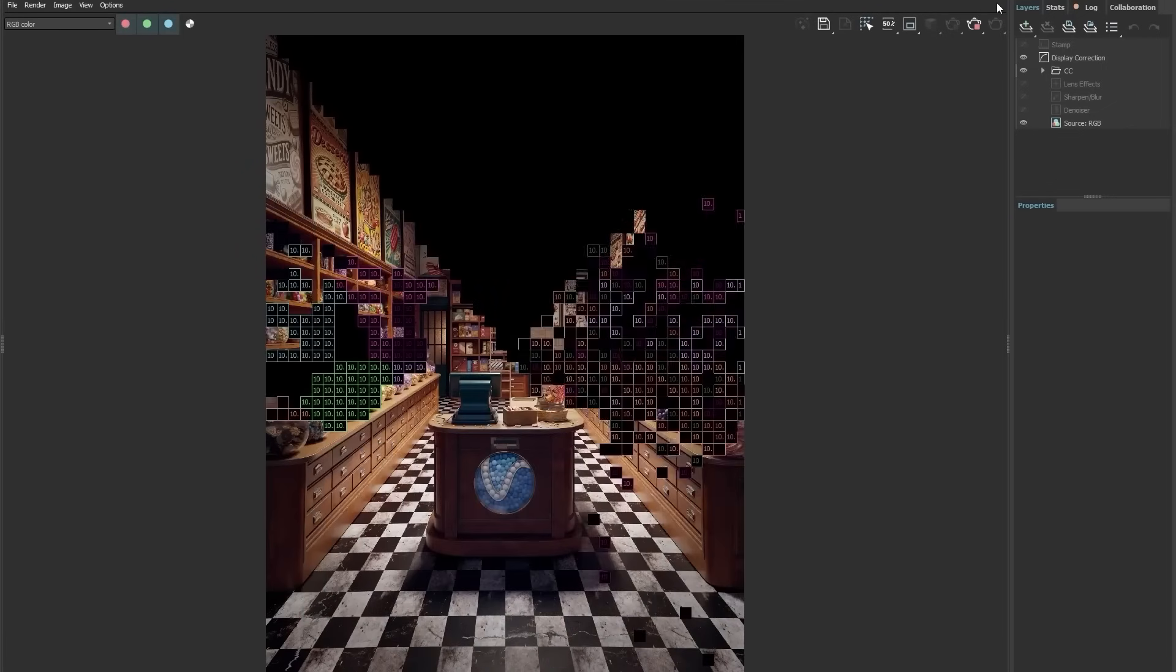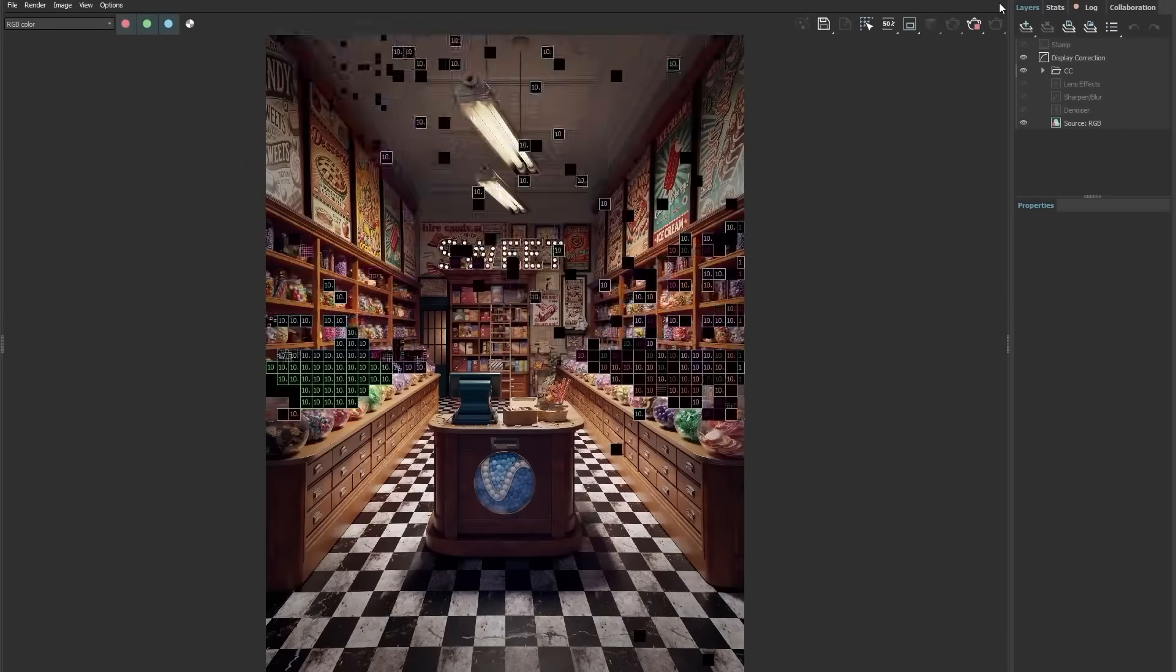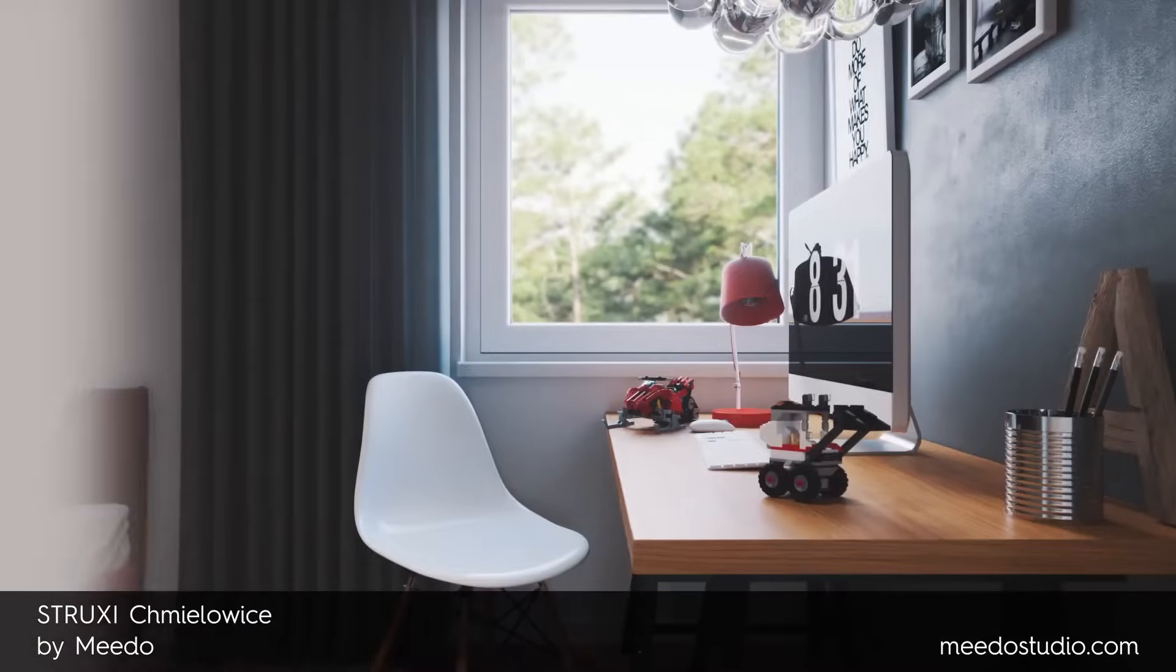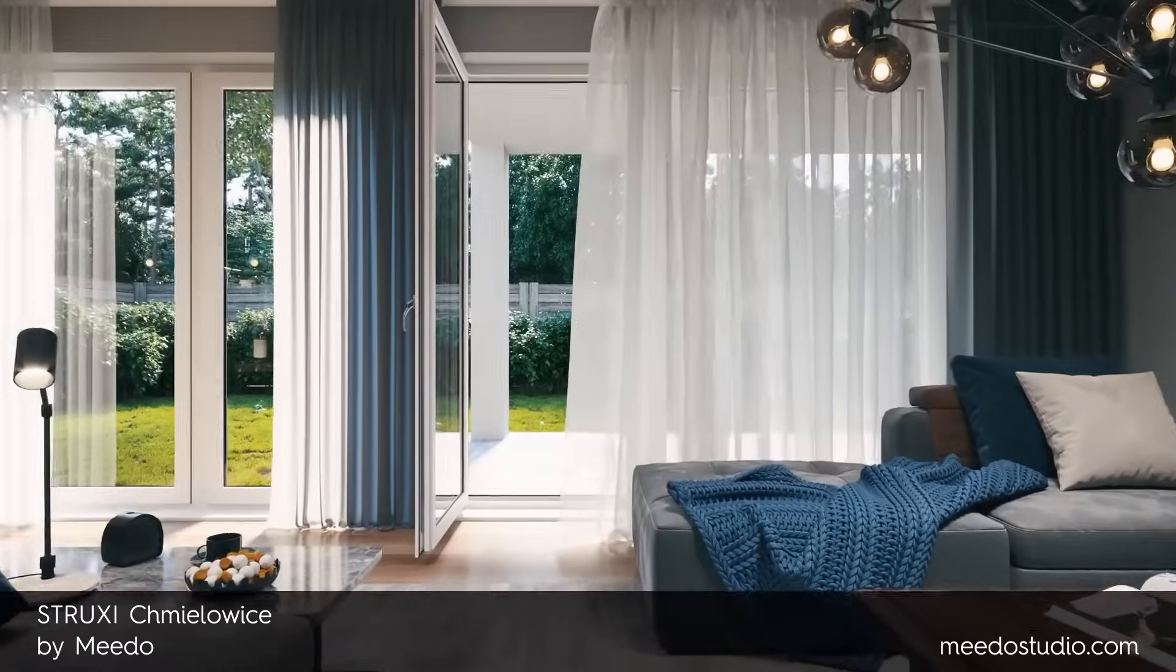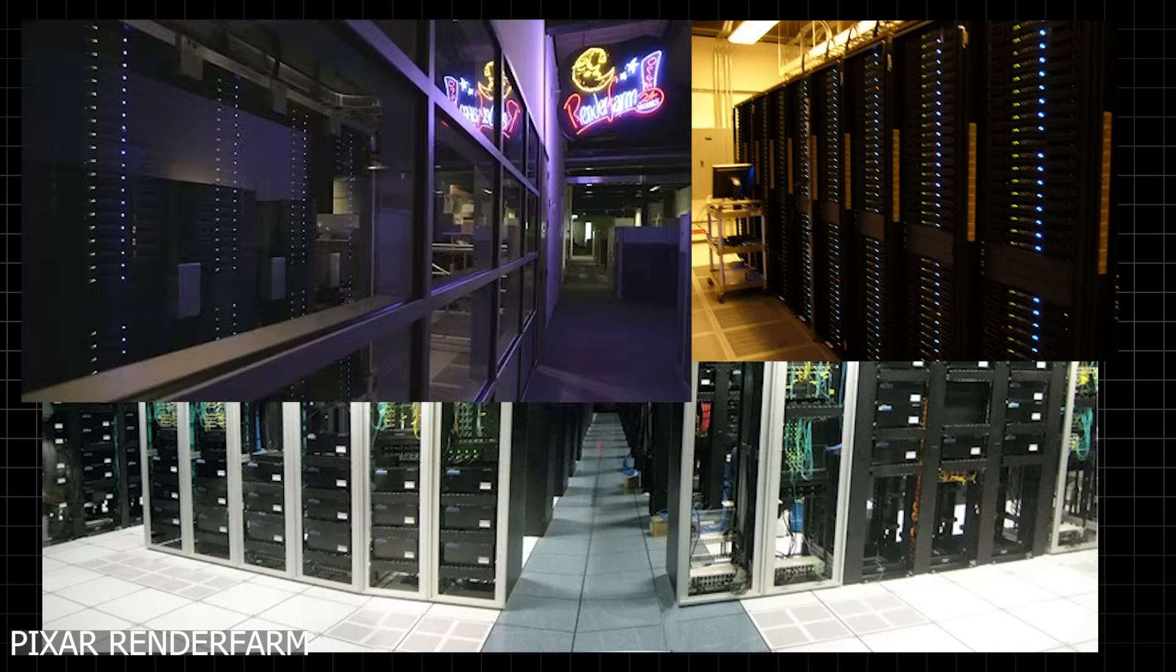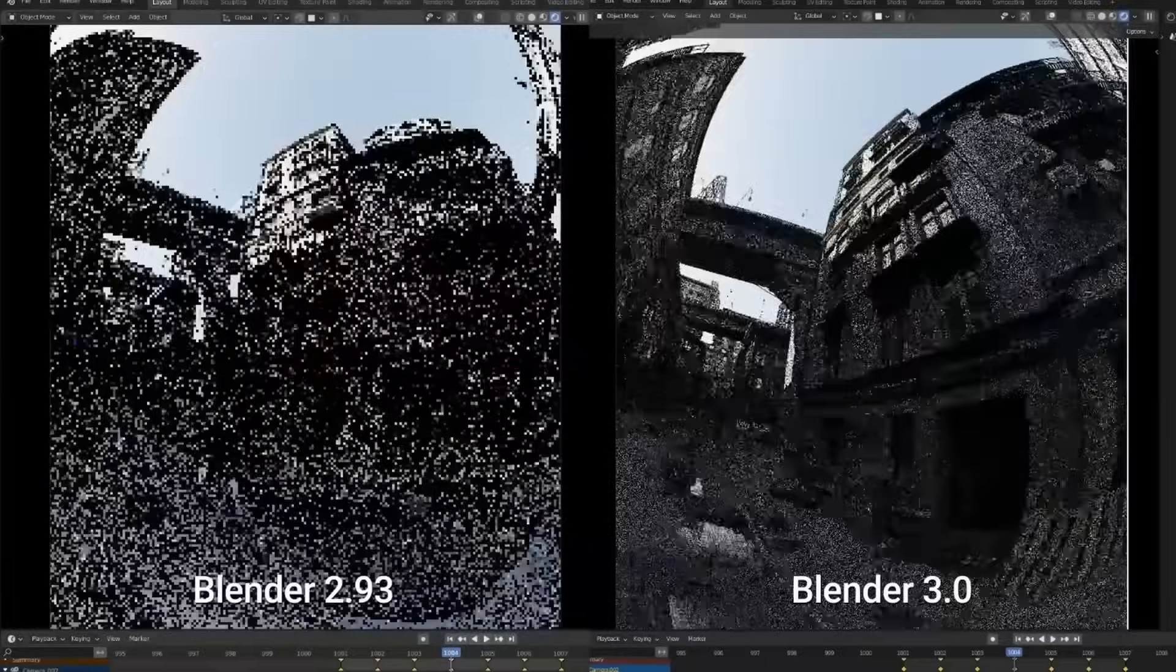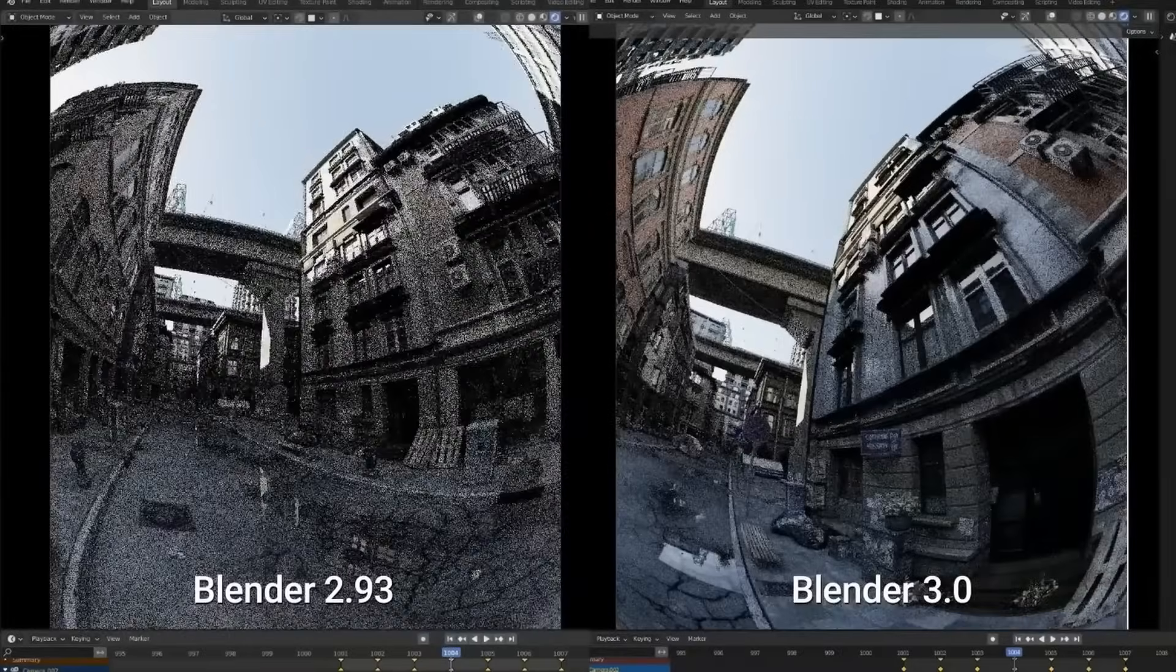For years, rendering has been the slowest part of 3D production. Even with powerful hardware, calculating light, shadows, reflections, and materials can take a lot of time.